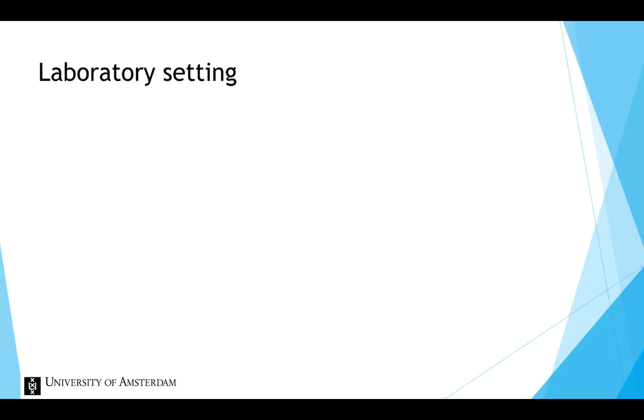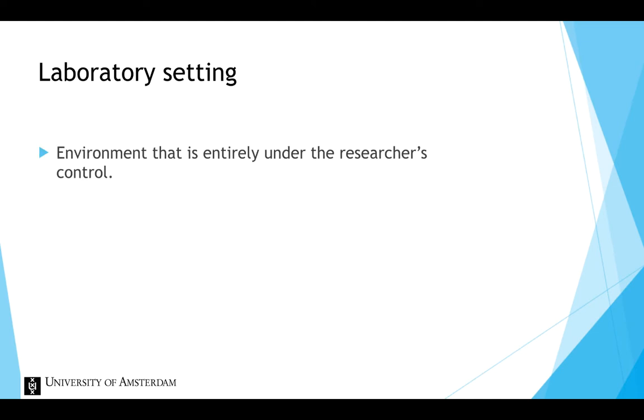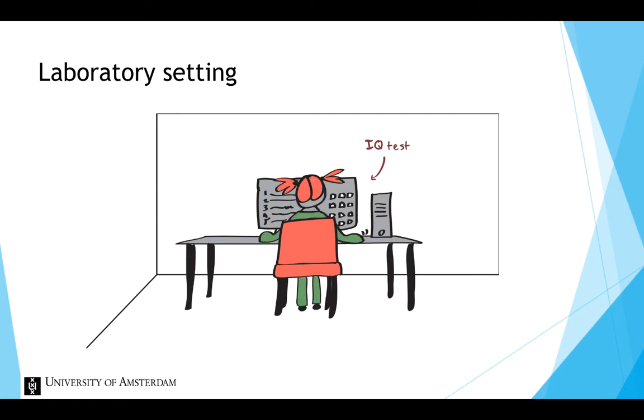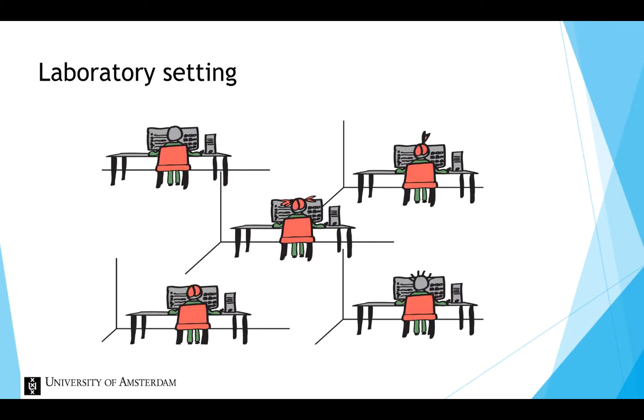In the social sciences, a laboratory isn't a room full of microscopes. It is an environment that is entirely under the researcher's control. Think of a small room with no distracting features, just a comfortable chair and a desk with a computer, where participants can perform, for example, an intelligence test, all under the same conditions.